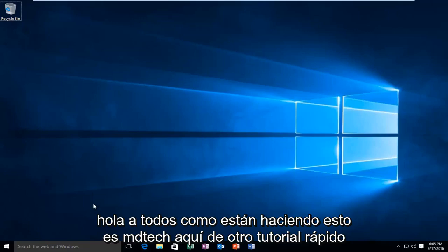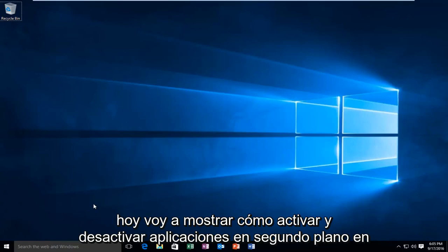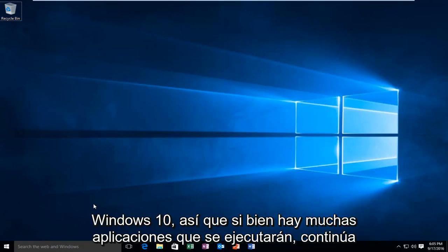Hello everyone, how are you doing? This is MD Tech here with another quick tutorial. Today I'm going to be showing you how to turn on and off background apps in Windows 10.